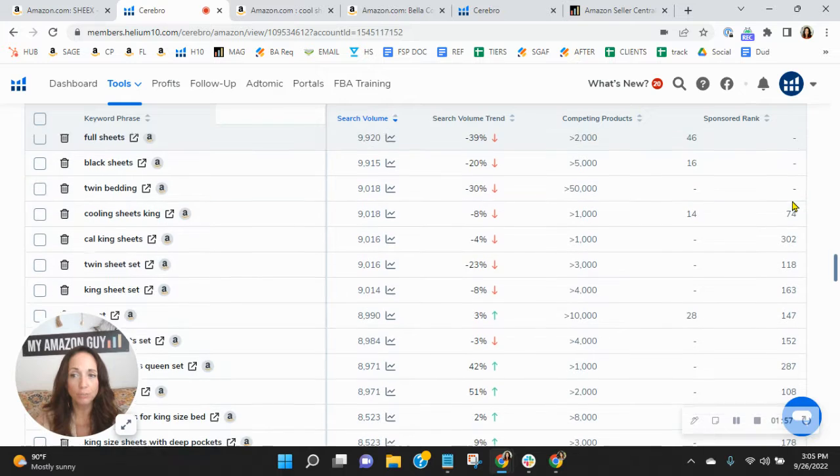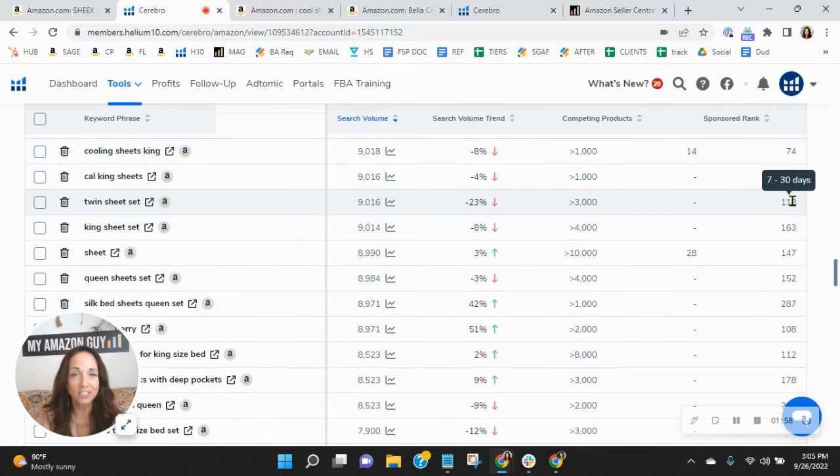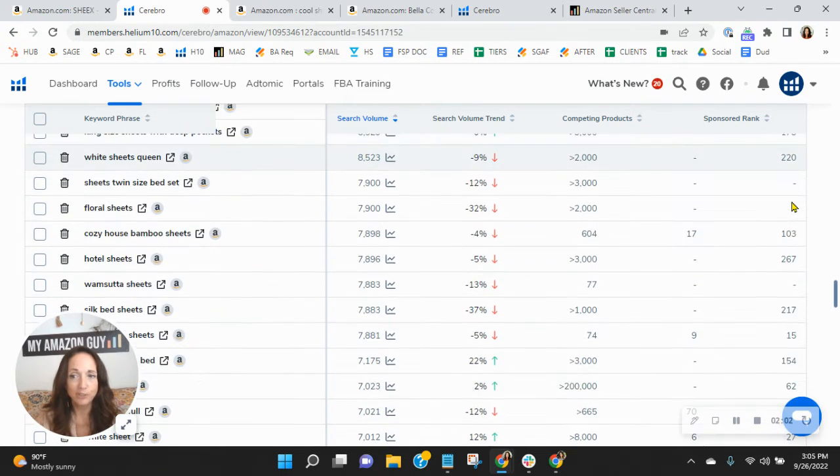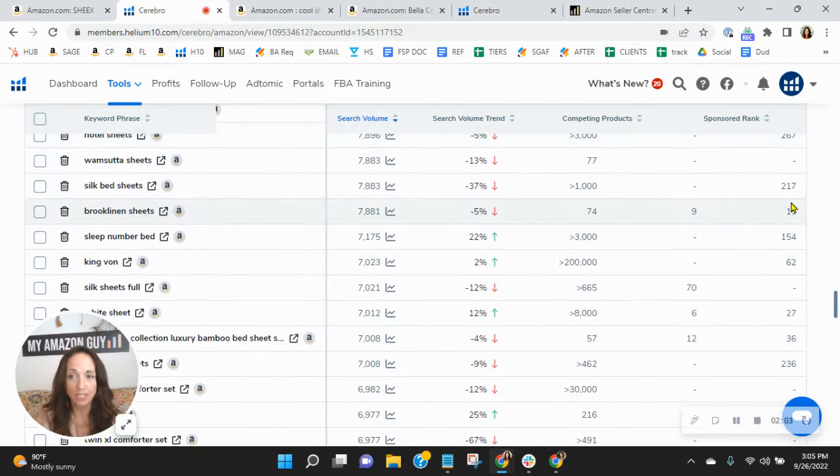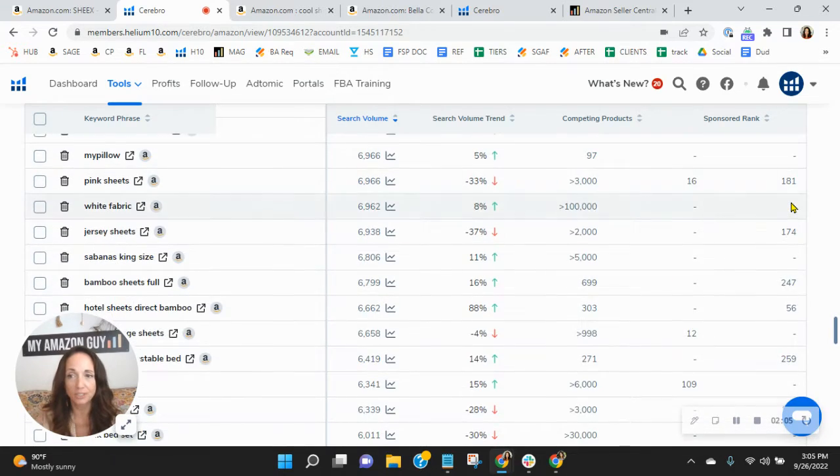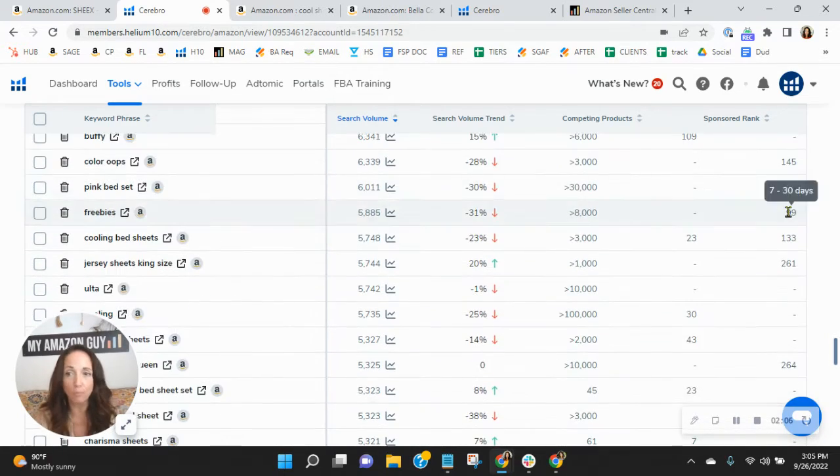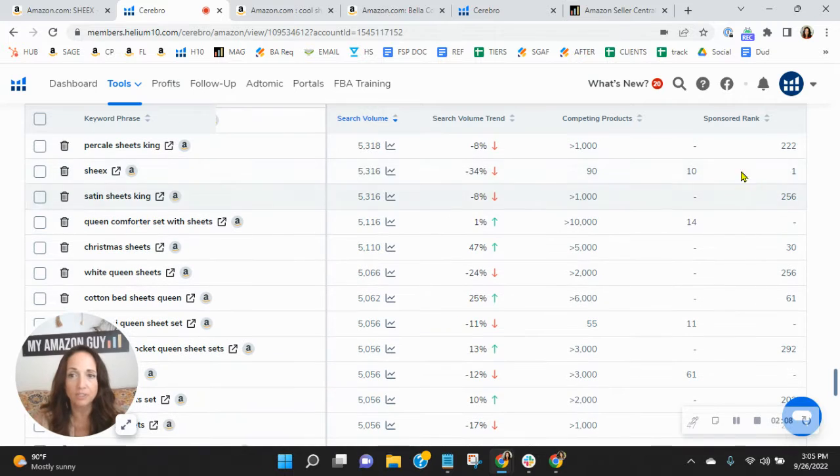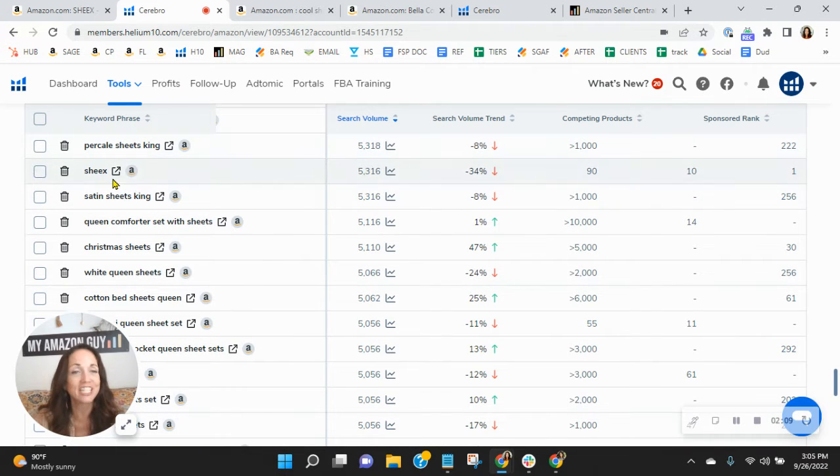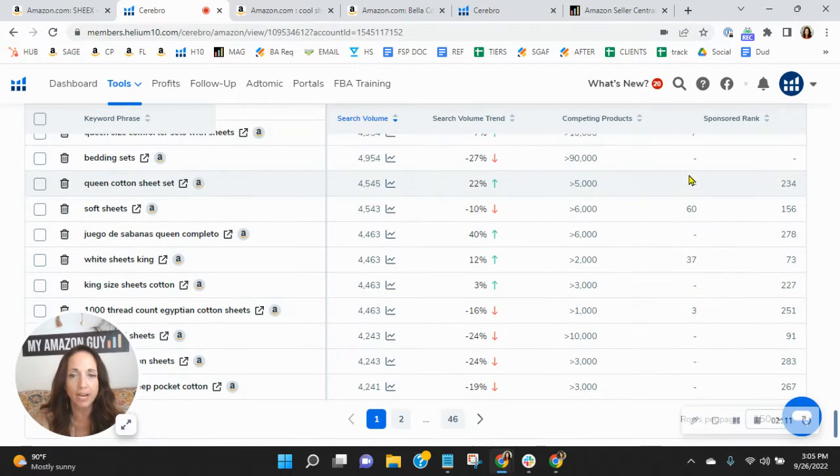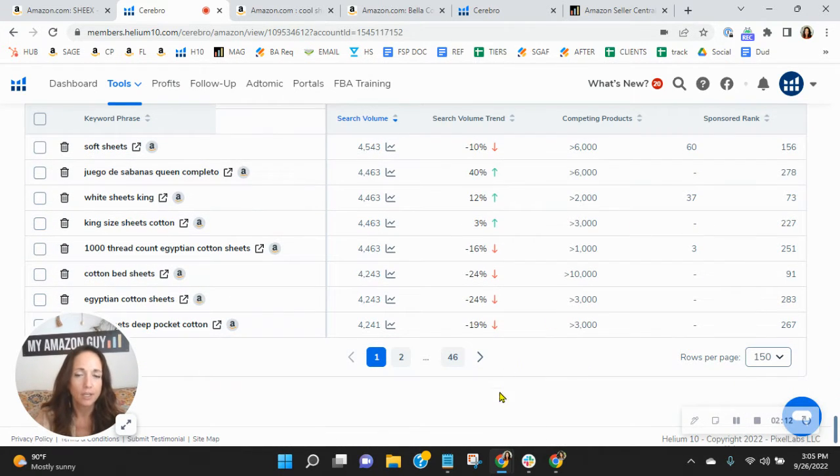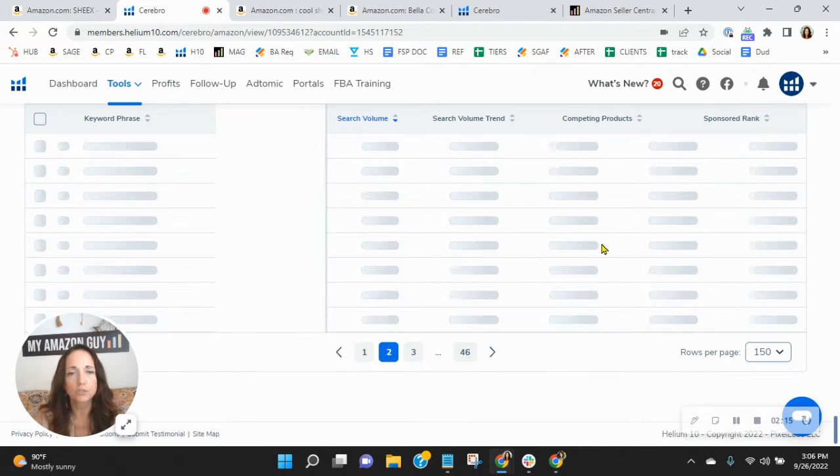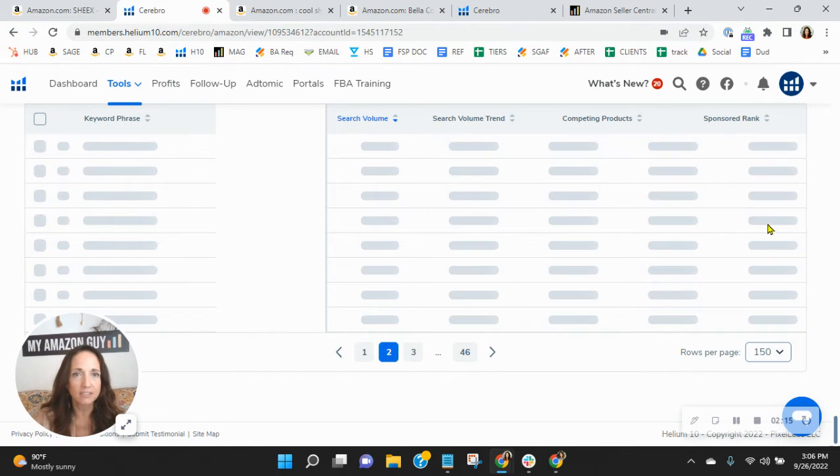And do you see how you're not on page one with many of your top 150 organic keywords? Here we go, there's Sheiks. All right, that's you. You should be ranked one there. But watch this. I mean, look, you're still in the triple digits with a lot of these.